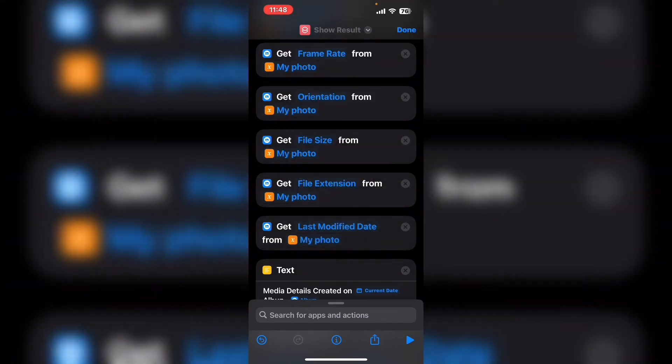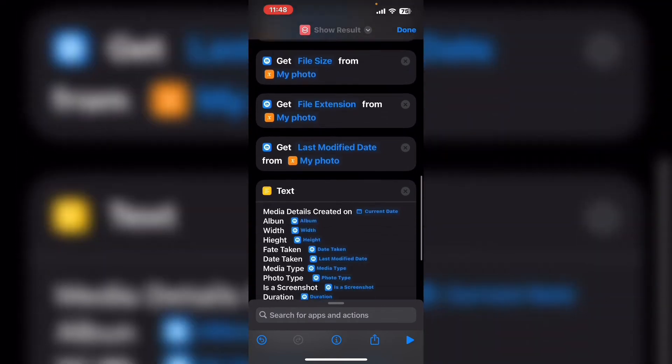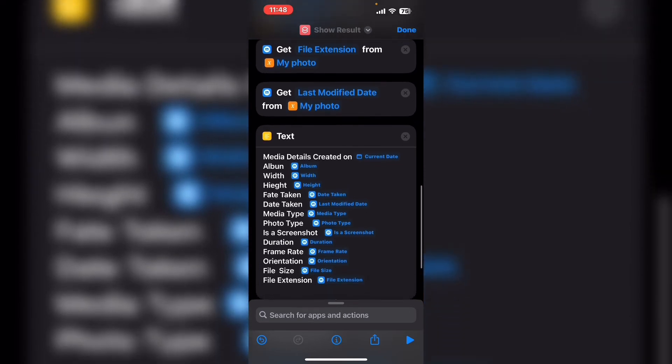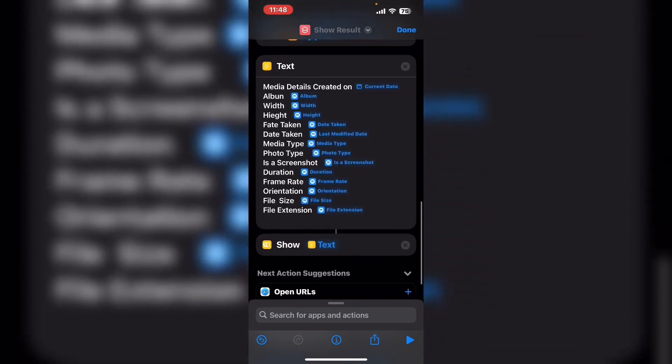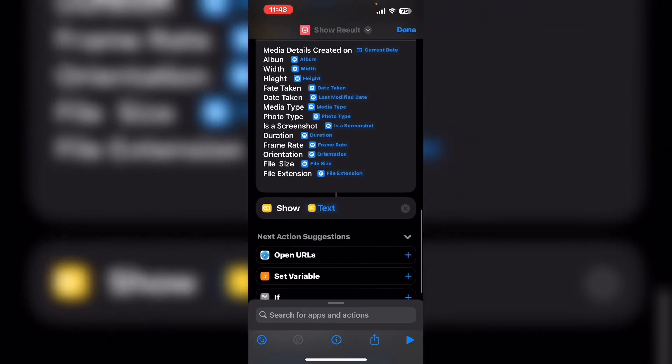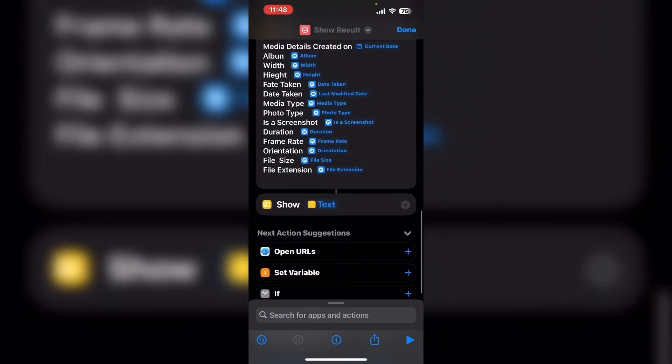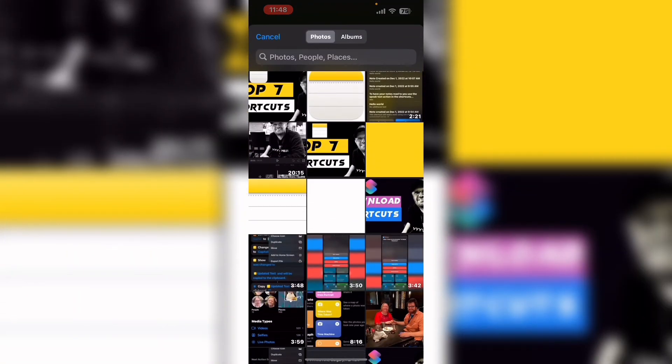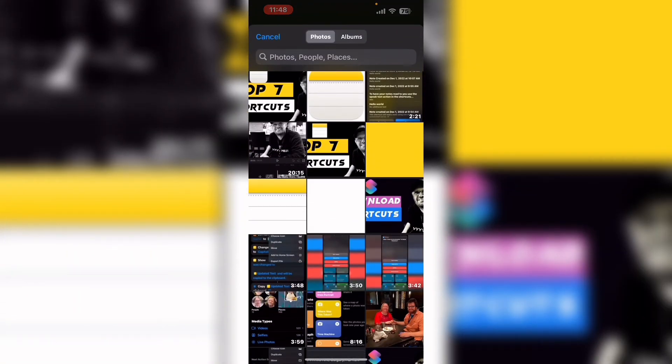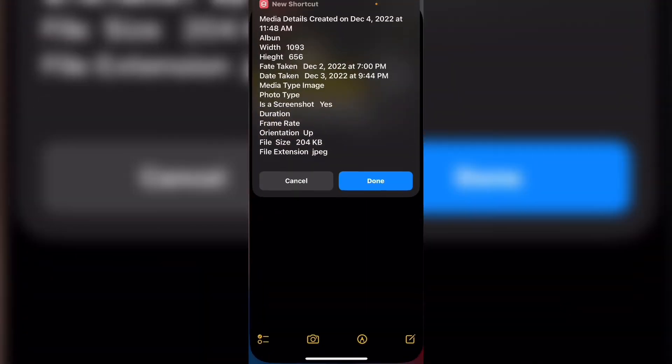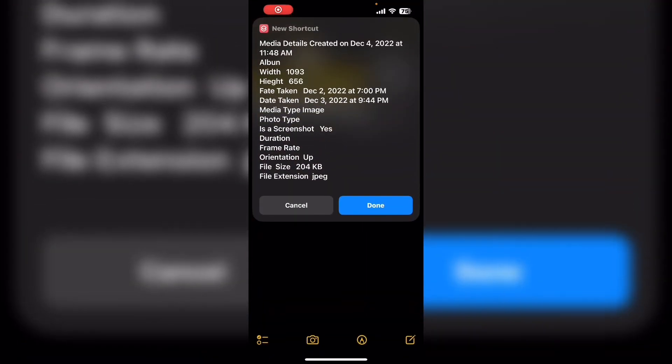Sometimes when you do the same action over and over you may forget to do all of the steps for each action. Scroll down to the bottom and review the rest of the shortcut. Now tap the play icon one more time and select your image.